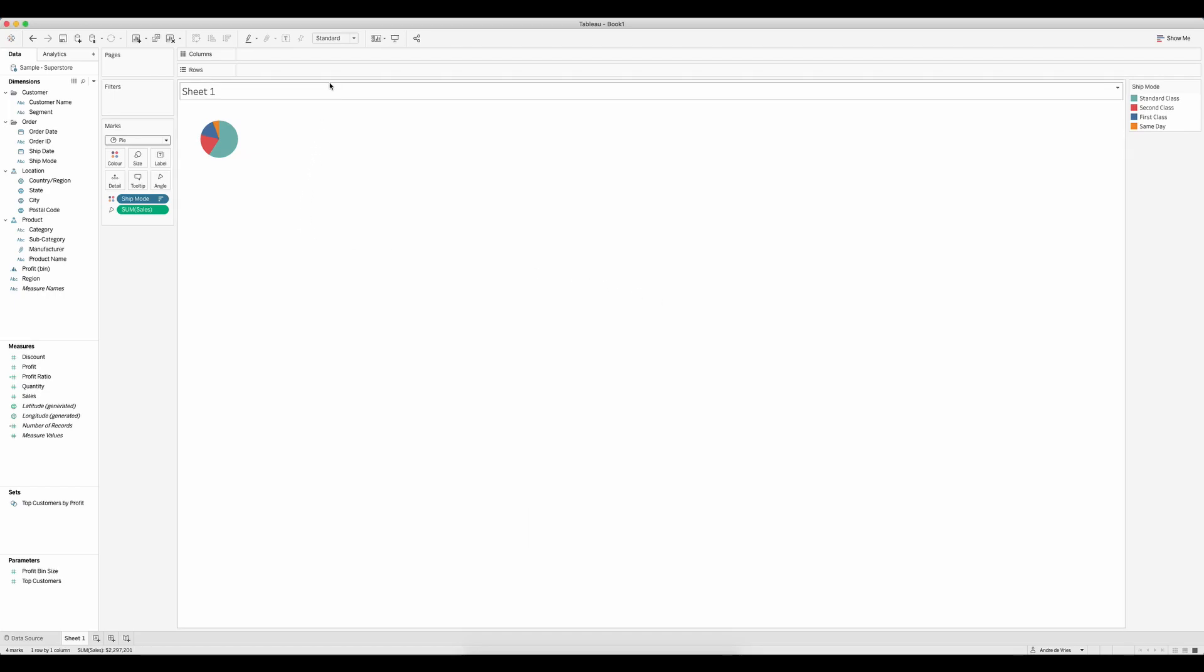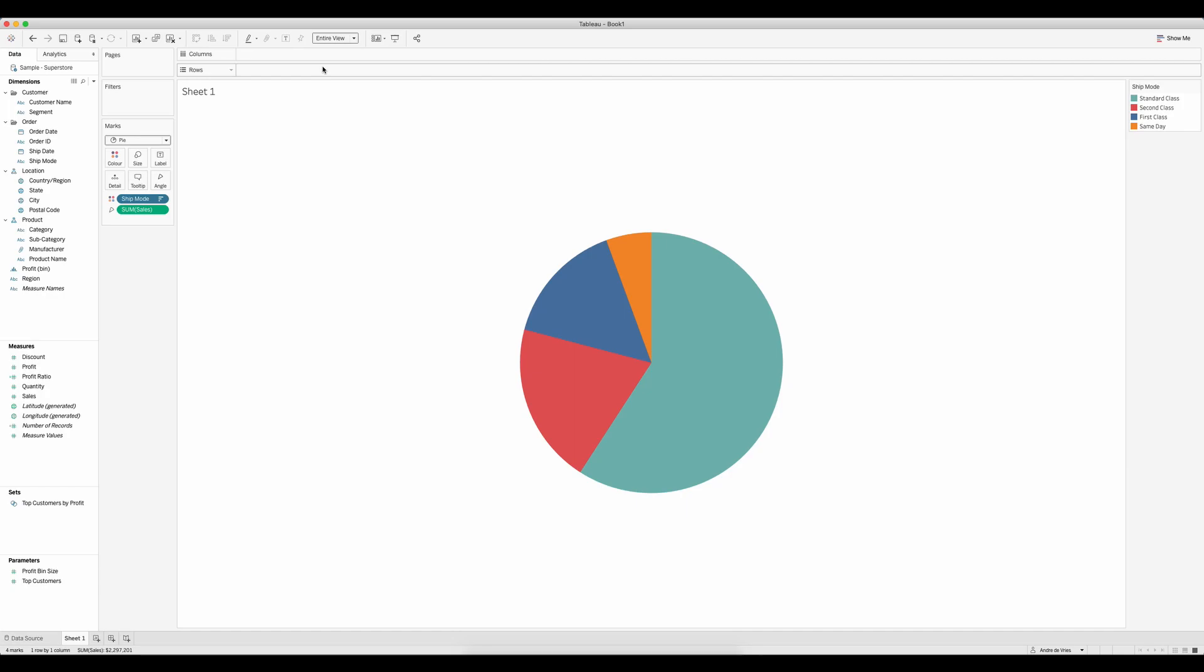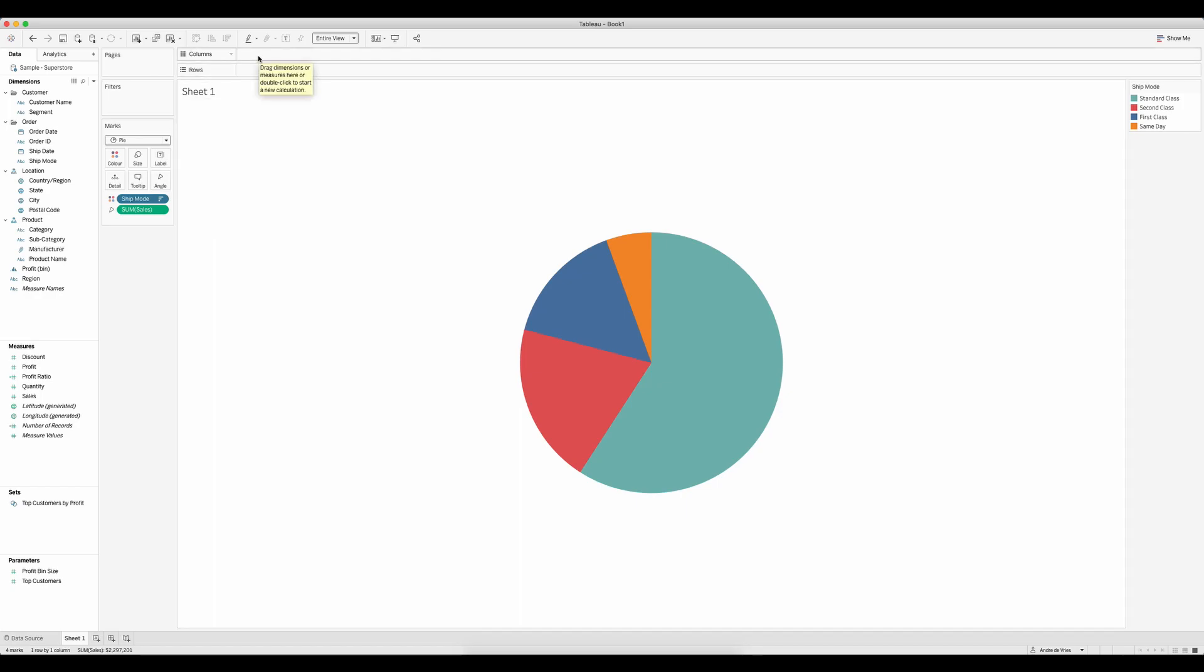So now we got a pie chart. Let's make this bigger by going to the entire view. The next step to turn this into a donut chart is to duplicate this - not duplicate the sheet but duplicate the actual pie chart. We can do that in Tableau by creating what they call a fake axis.